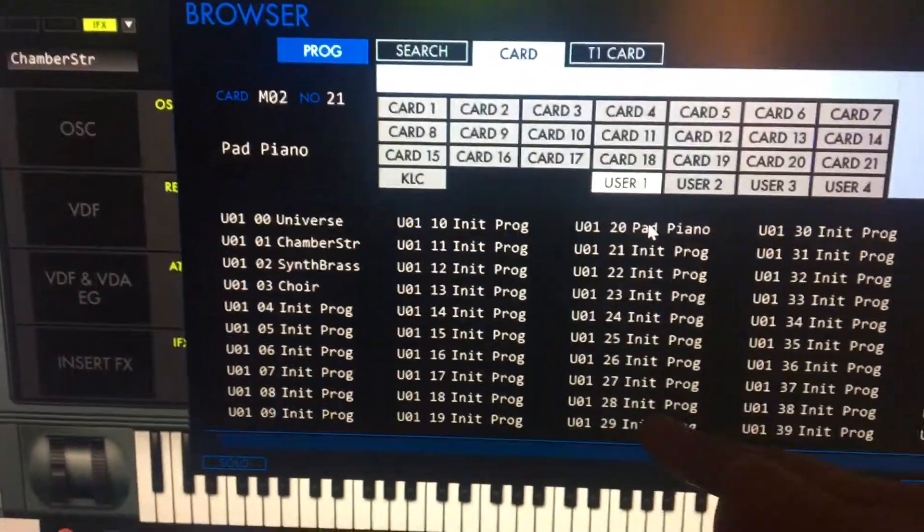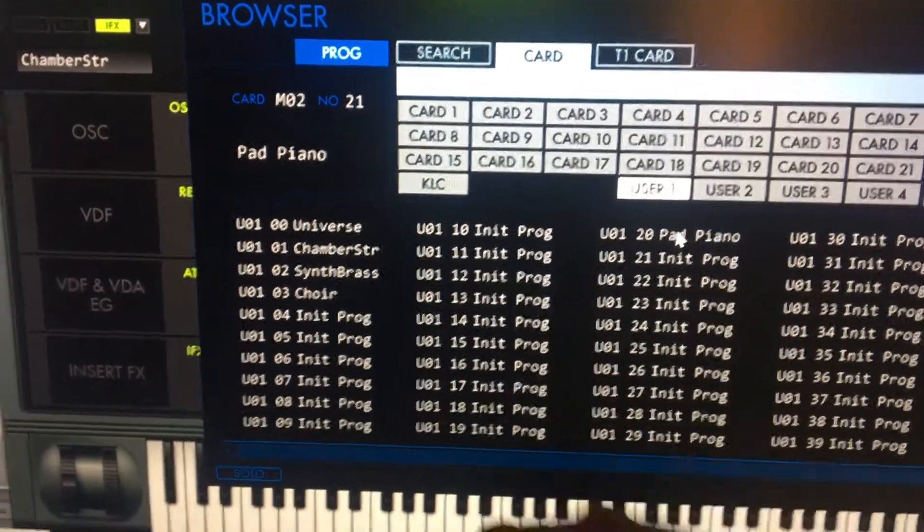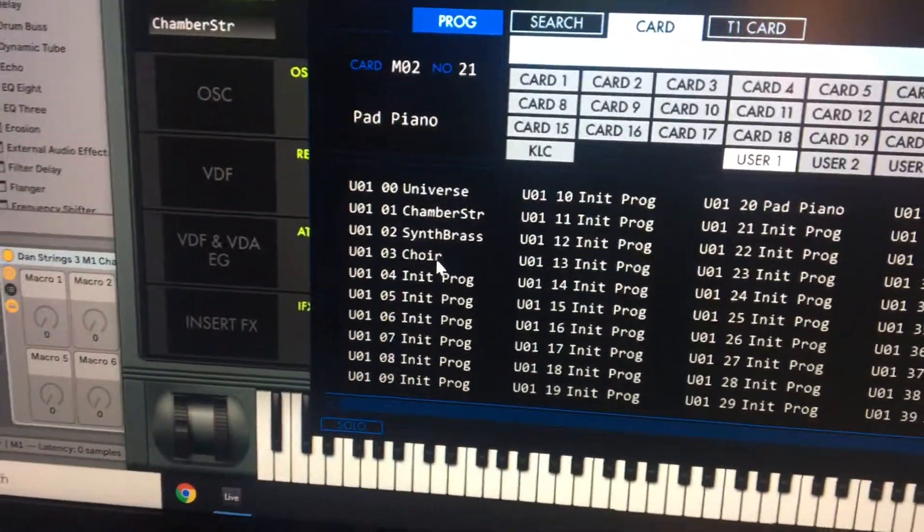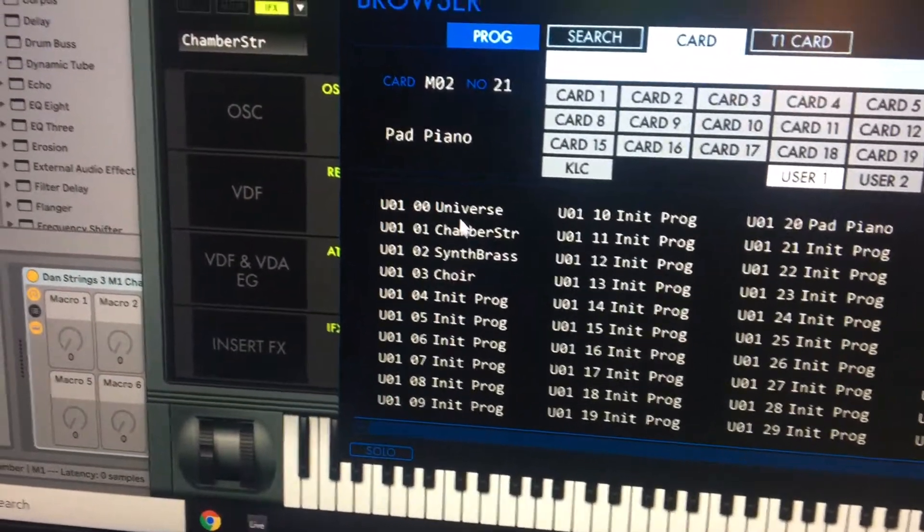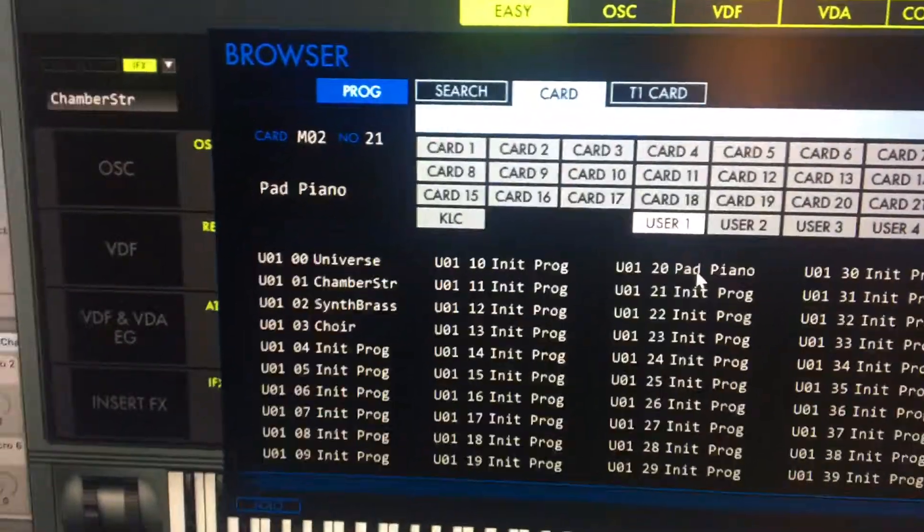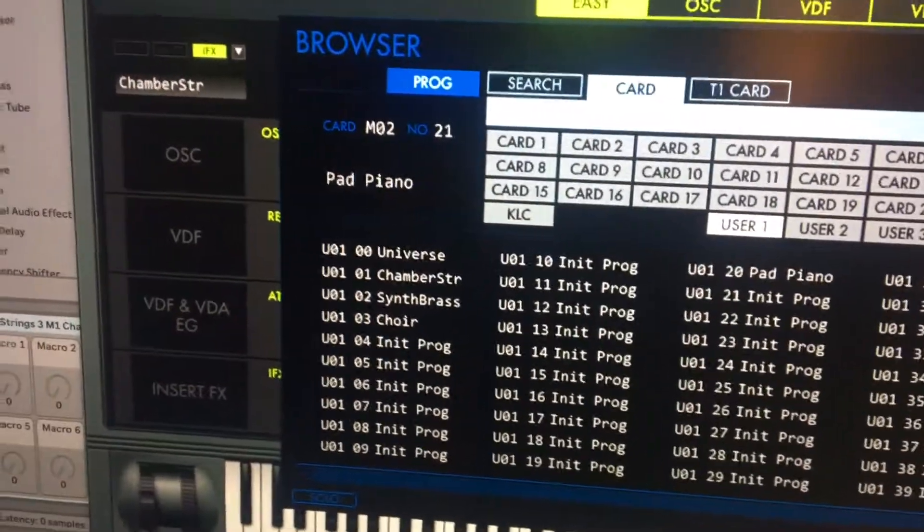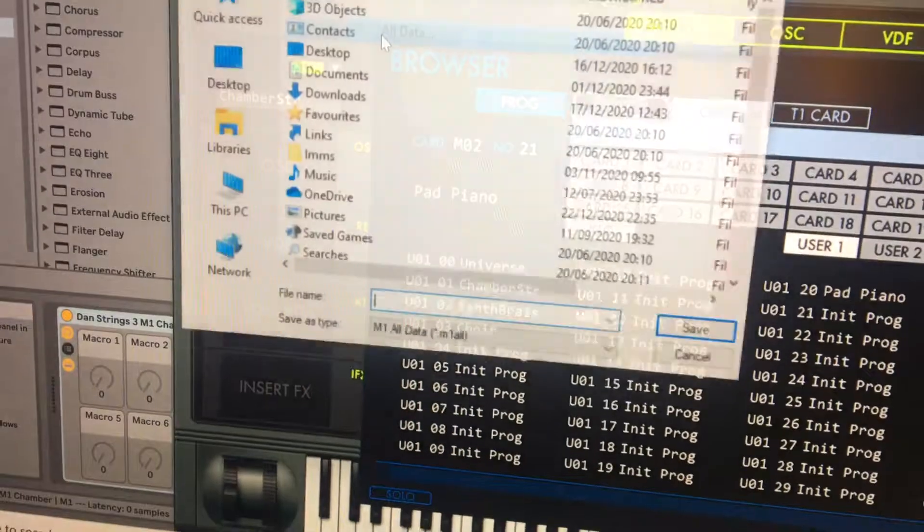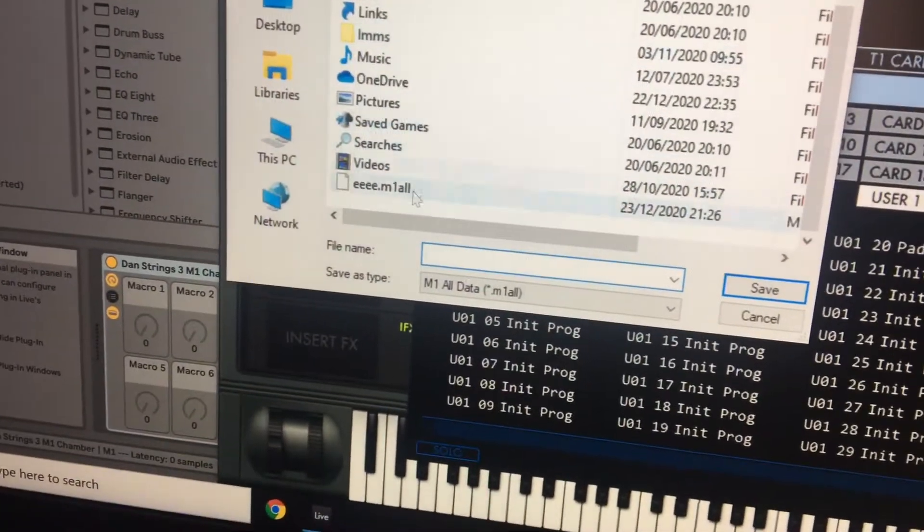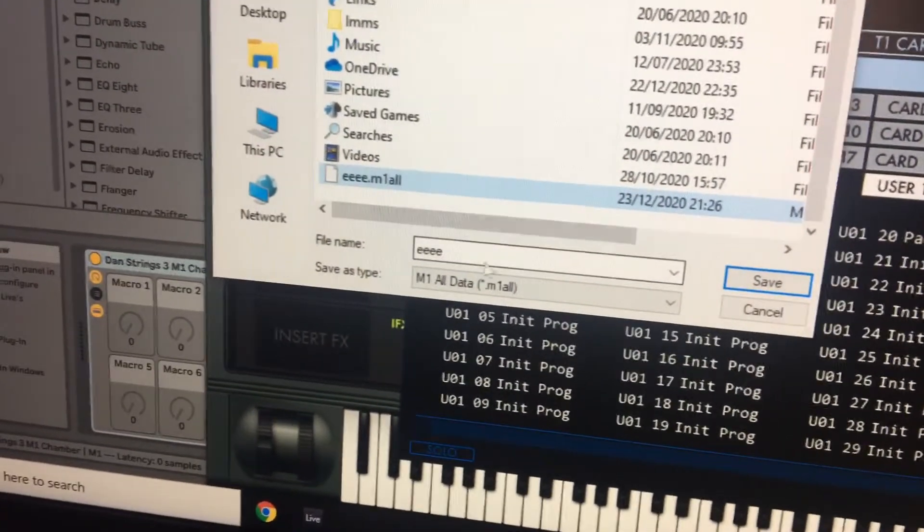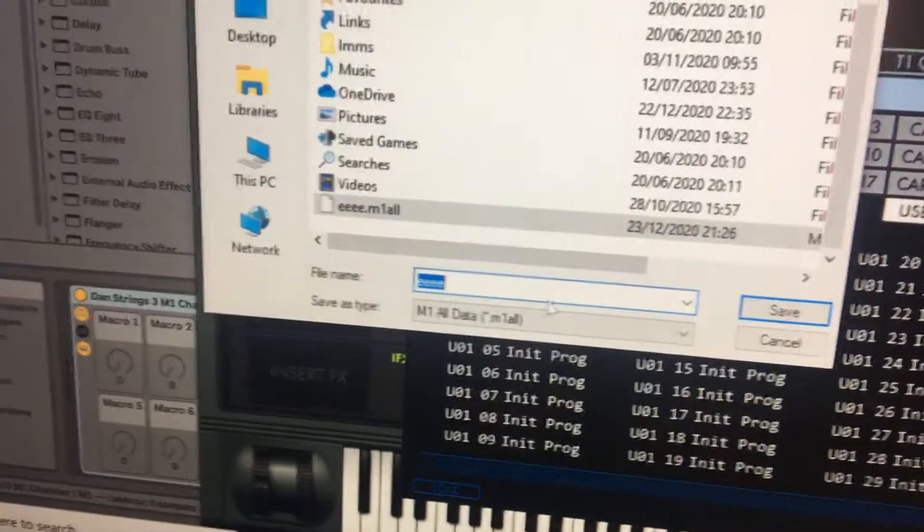You can organize it a little bit. I've got those four there plus that one there. What you need to do is then go to file, save all data. I've got this one called EE that I set for the demo earlier.